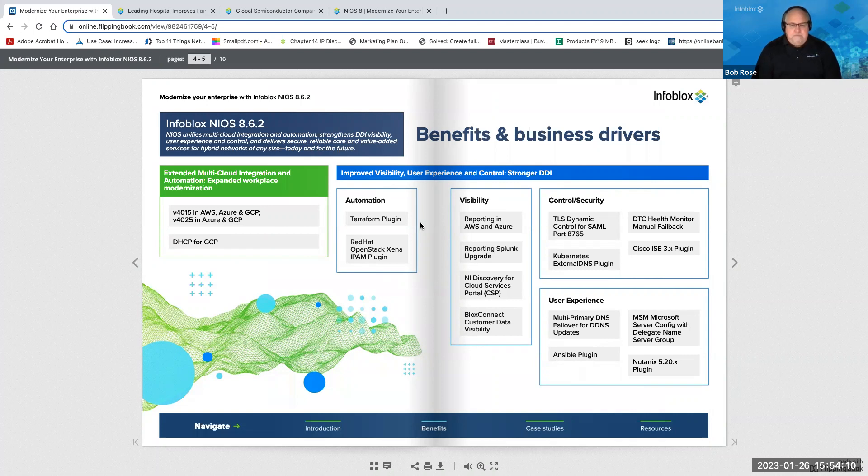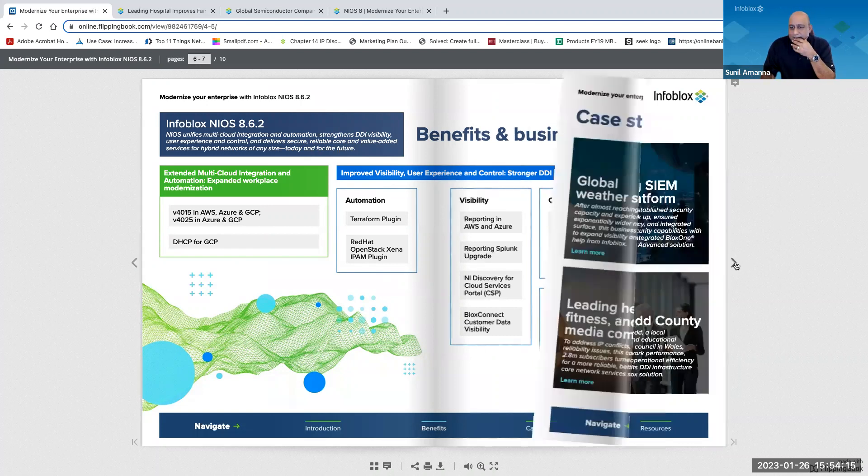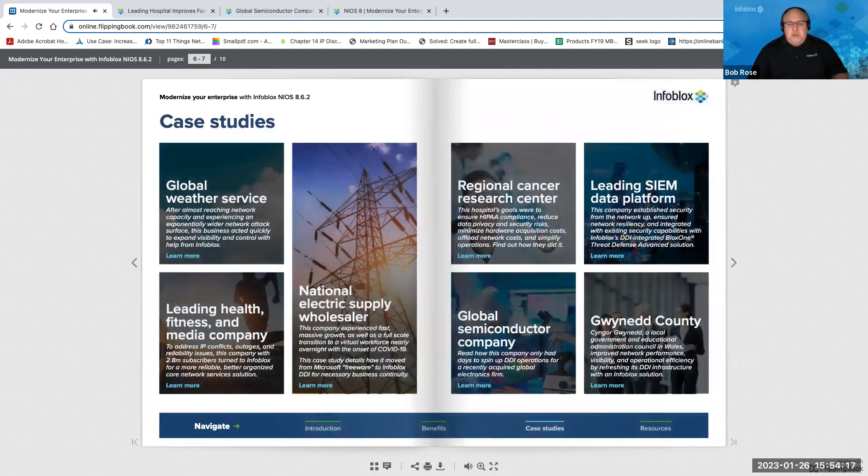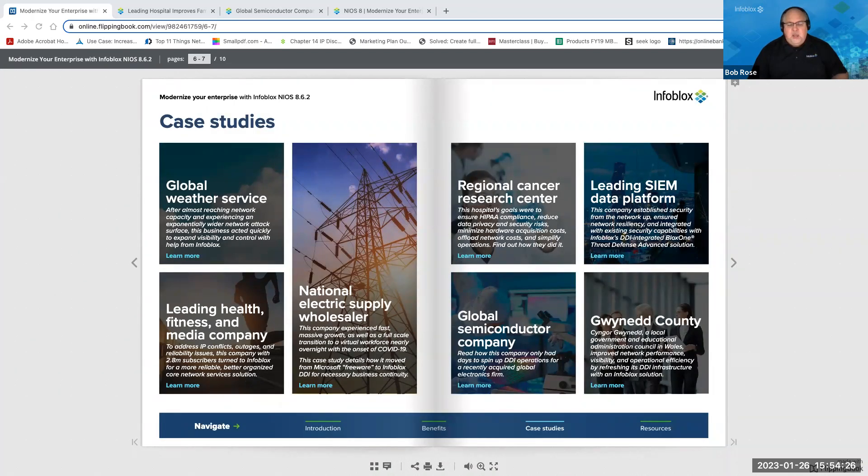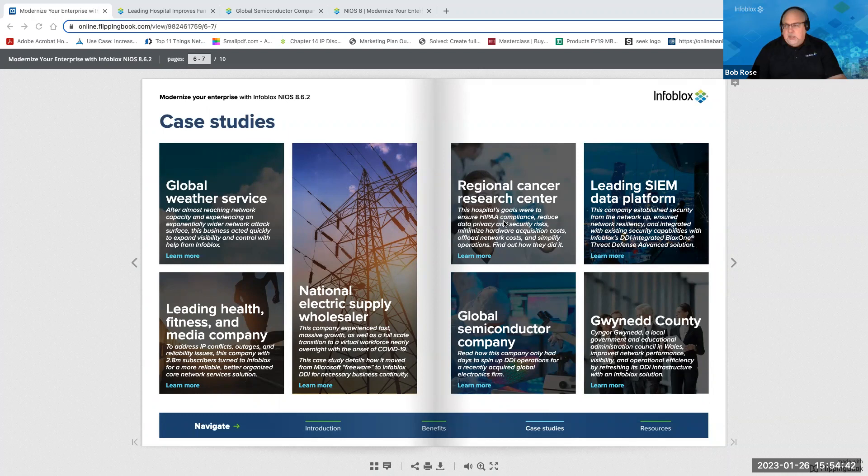It sounds good, Bob. Why don't you go ahead and page to the next page? Yeah. So, Sunil, one of the things that we like to do is we like to talk to folks about how other organizations have made, have dealt with some of these same problems. And this one in particular is a regional cancer research center. All of this content, by the way, is available on infoblox.com. It's all cross-linked.